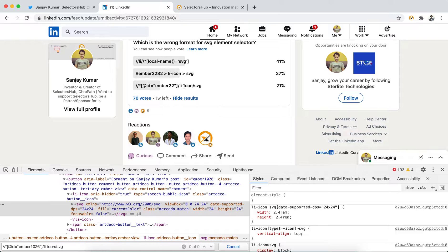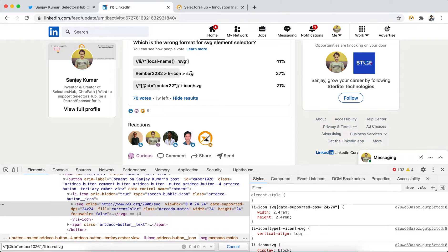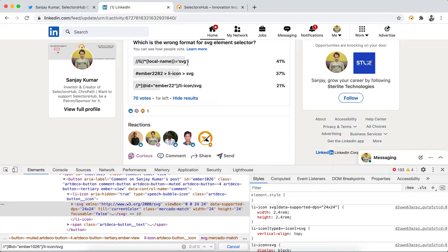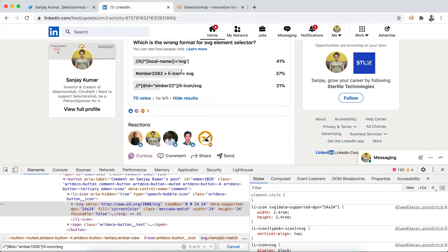This is the correct format, this is the correct one. This is the XPath format for SVG element: local-name() open bracket close bracket equals SVG. And this is the CSS selector which is absolutely fine, which works as a standard for both SVG elements and any other element. But XPath format syntax for SVG is different from the standard one.